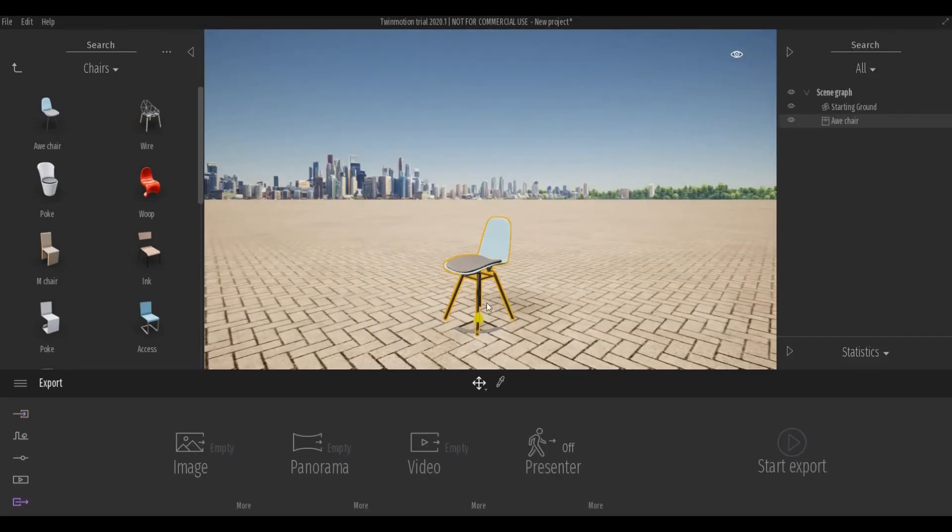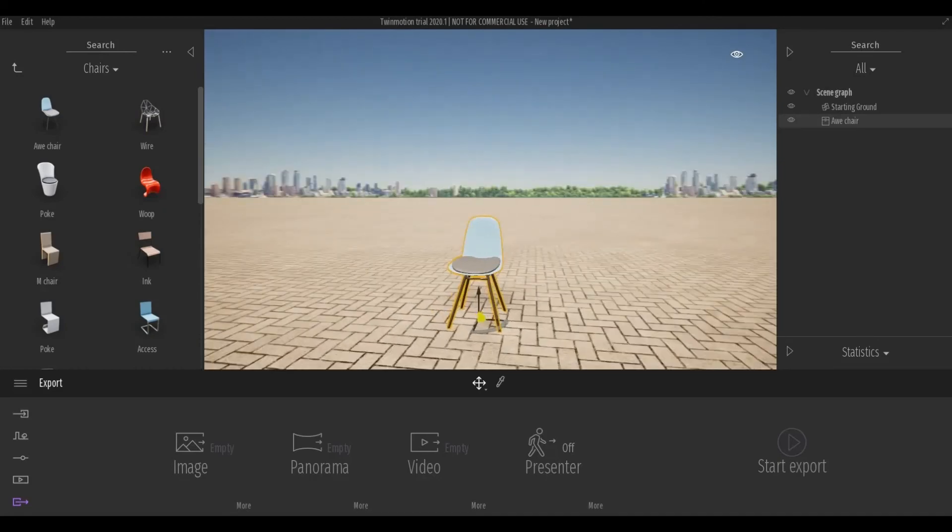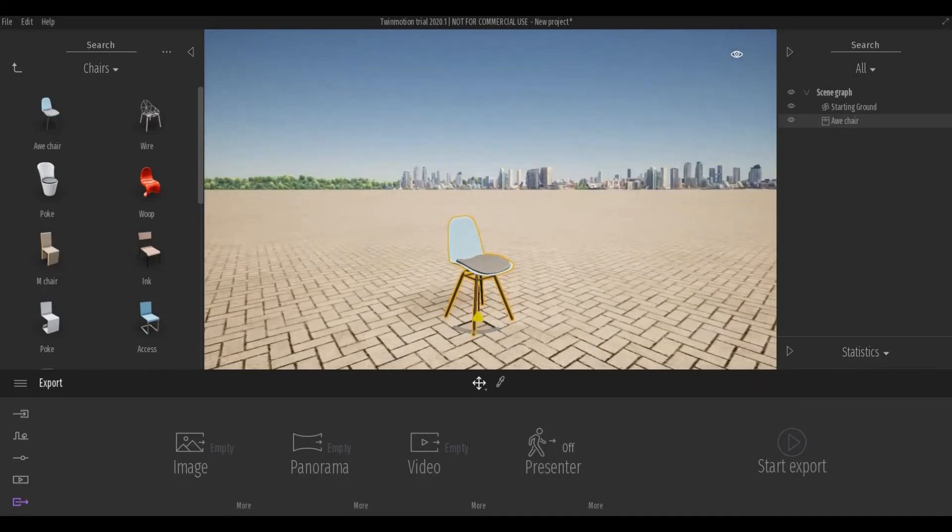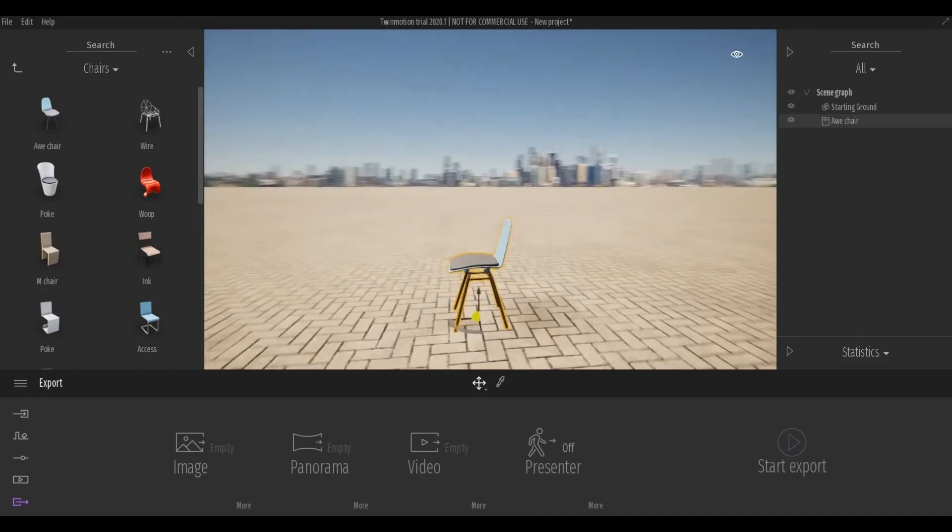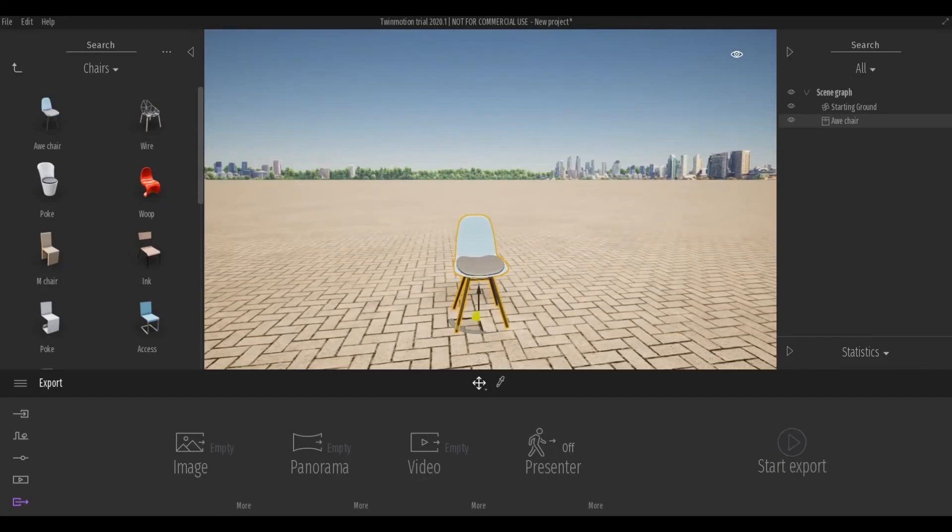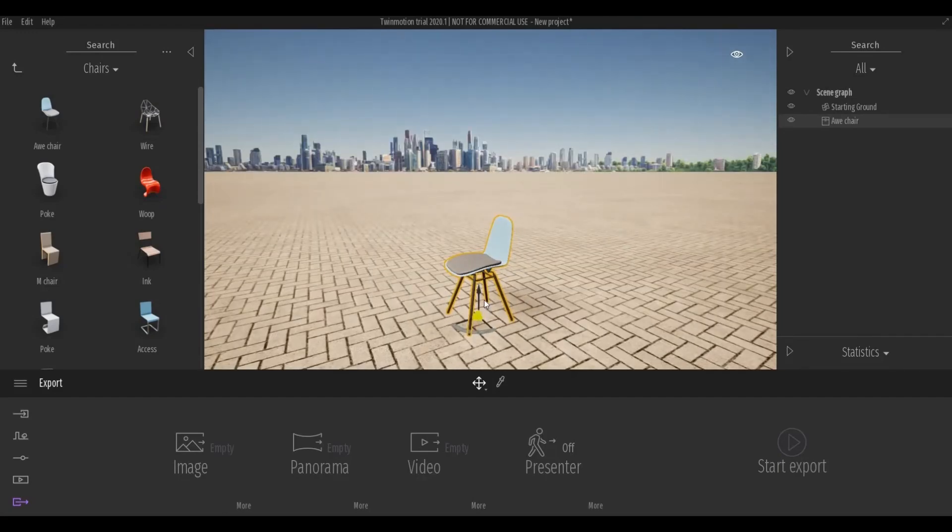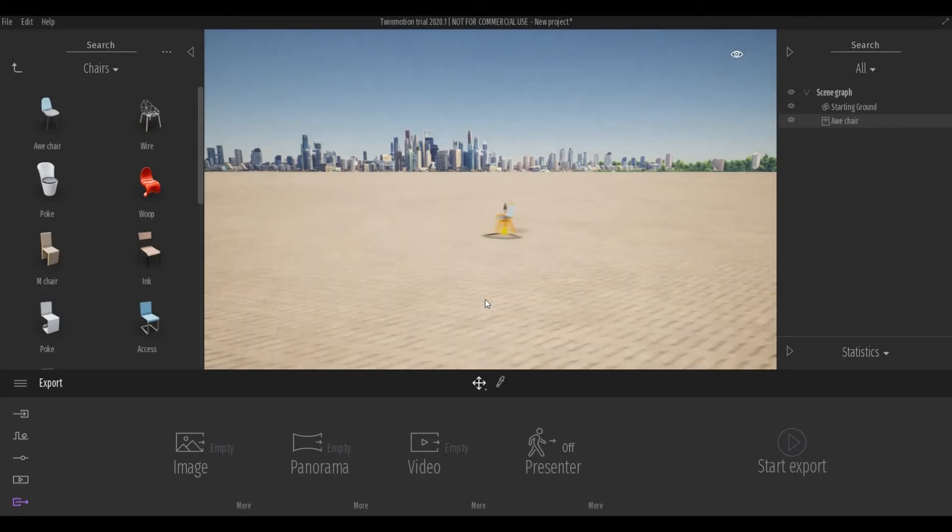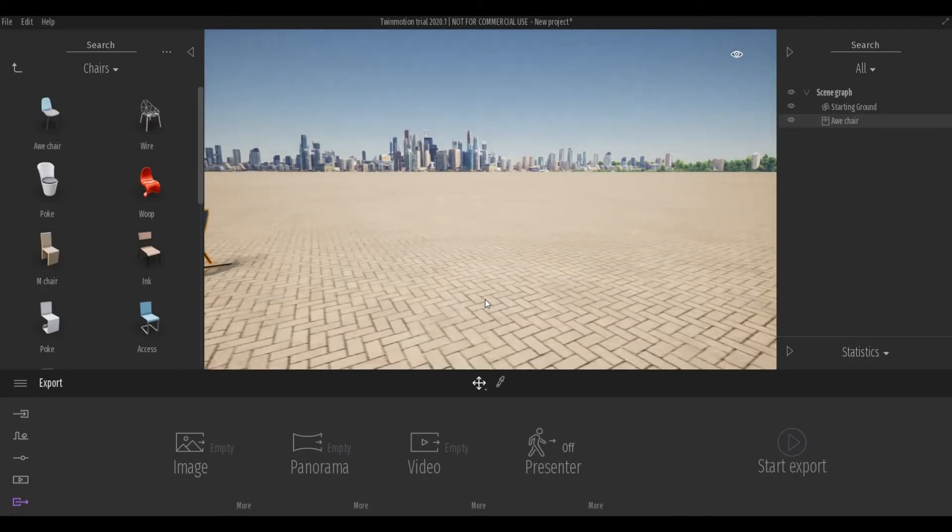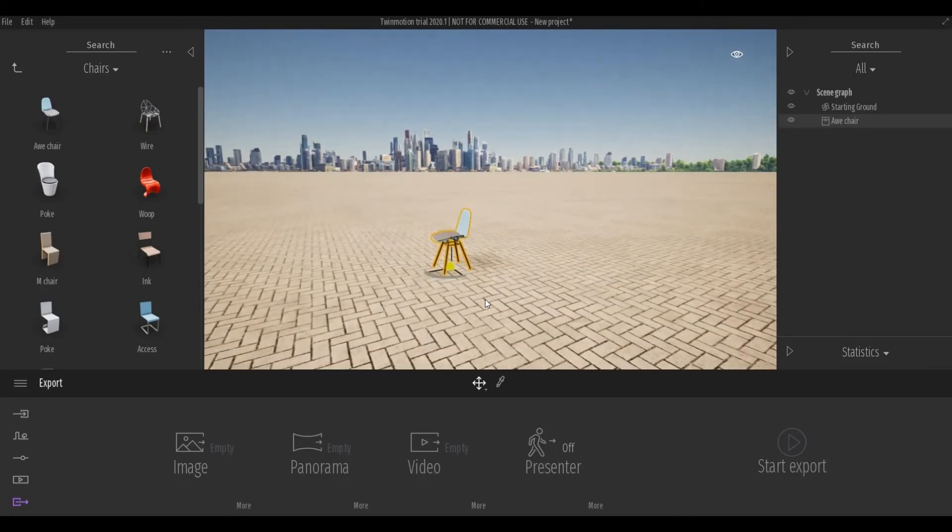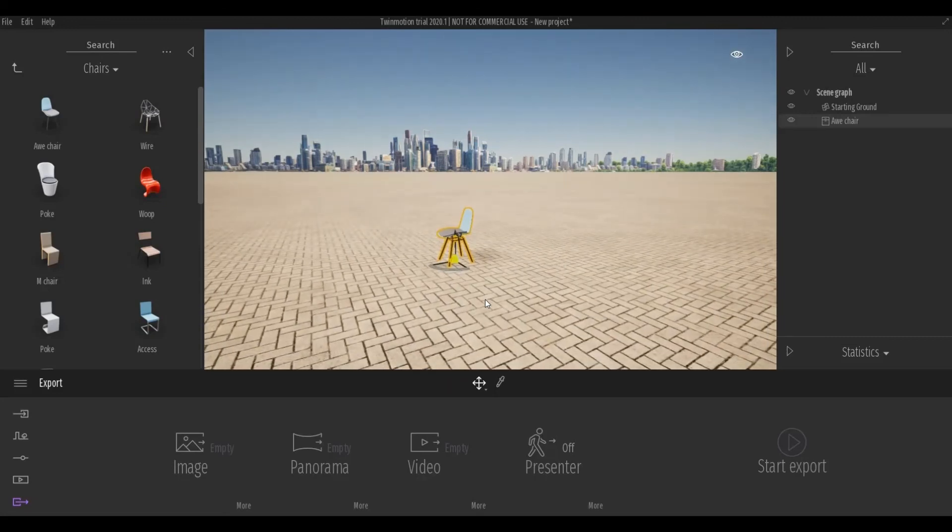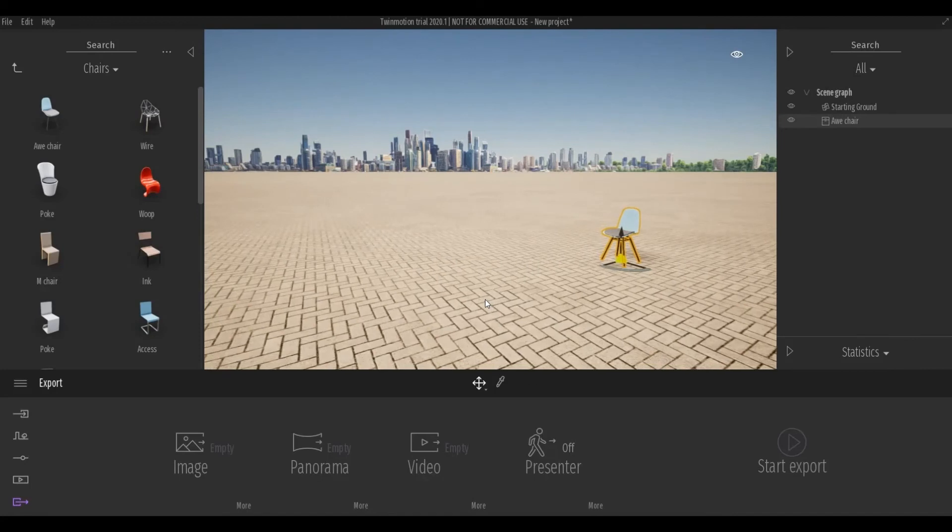If you hold shift and move your mouse, you can orbit around the object. You can also use WASD. W for forward, backward for S, and left and right for A and D.